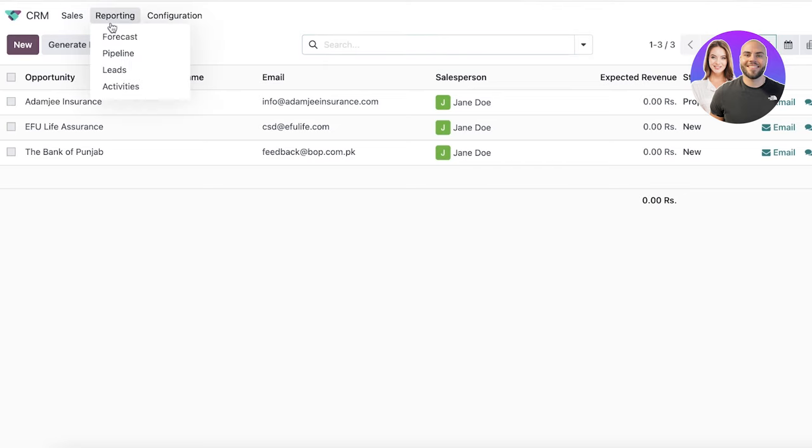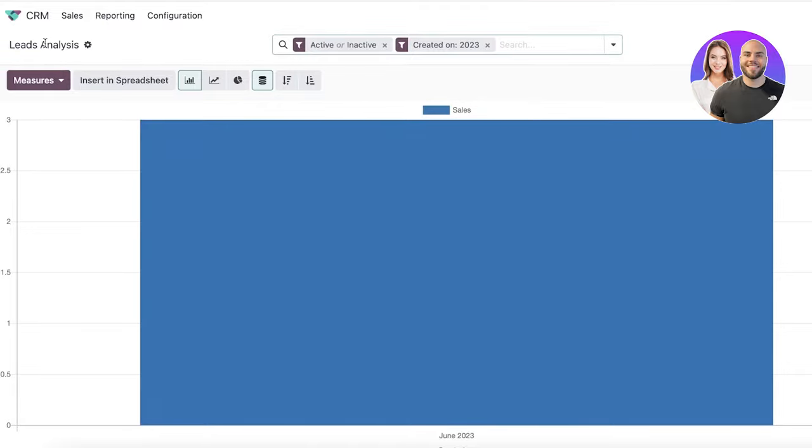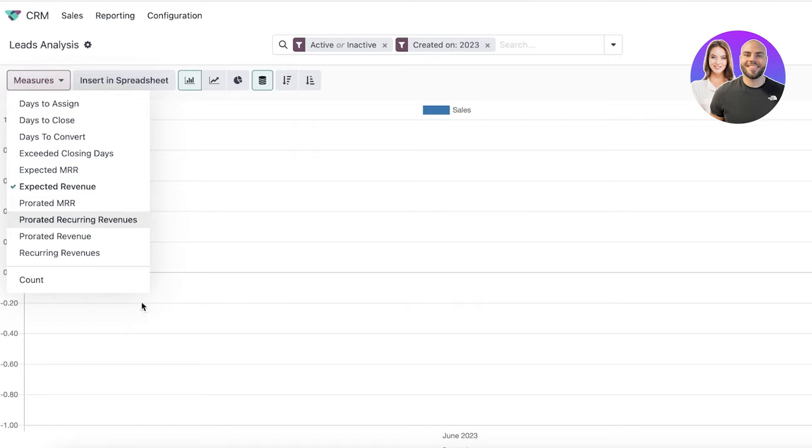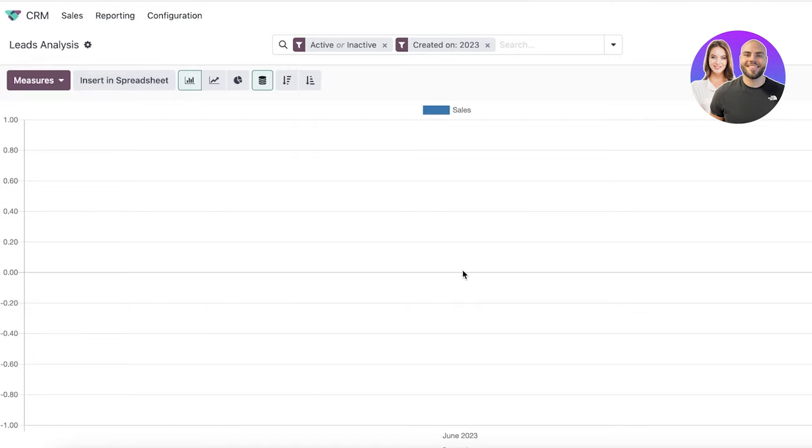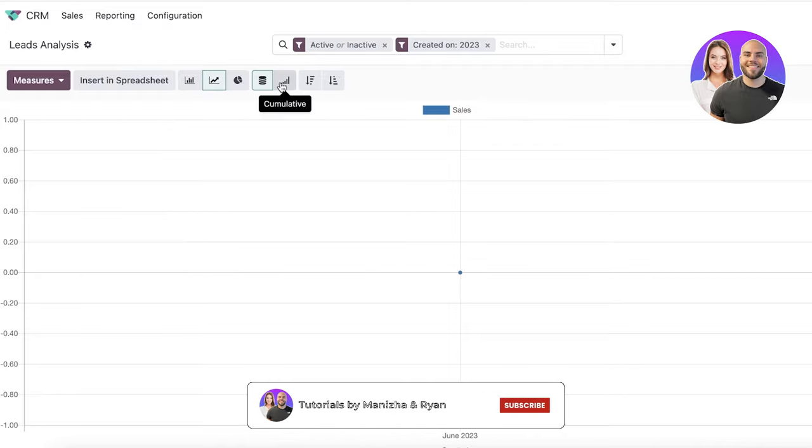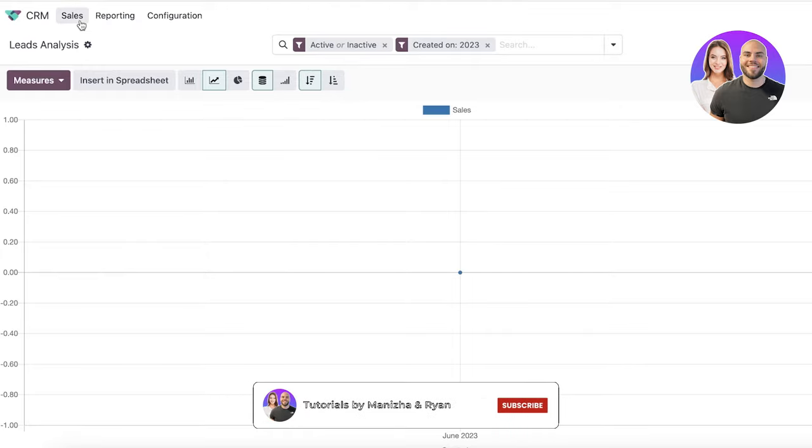Now, after that, if you take a look in your reporting section, you can click on leads over here to see the number of leads that you are generating. You can choose a specific measure to view this graph or chart as well. So if you want days to convert expected revenue, you can choose that as well to see what the overall earnings would be. You can do this in a bar chart, graph or pie chart, as well as cumulative or descending and ascending graphs.